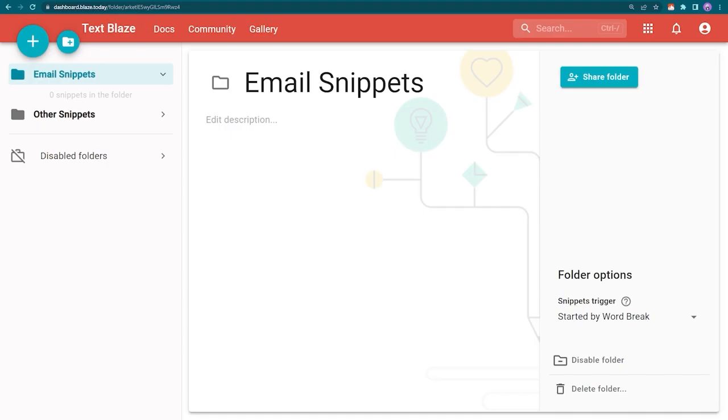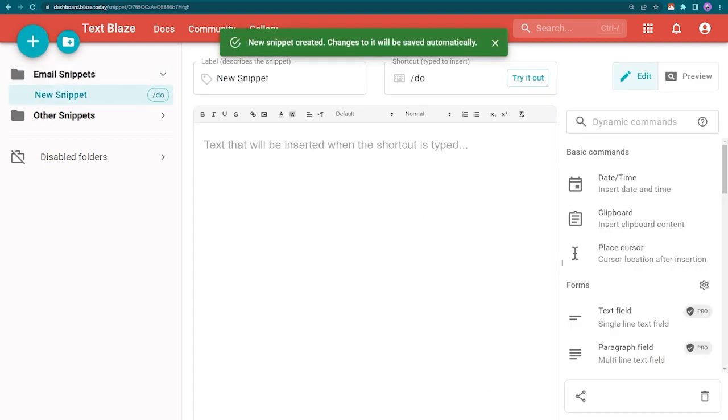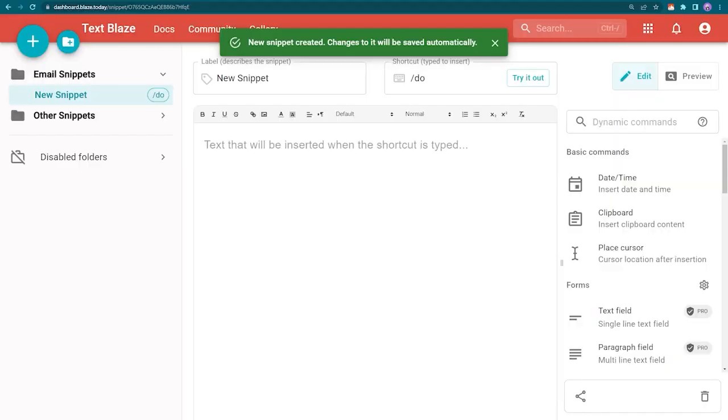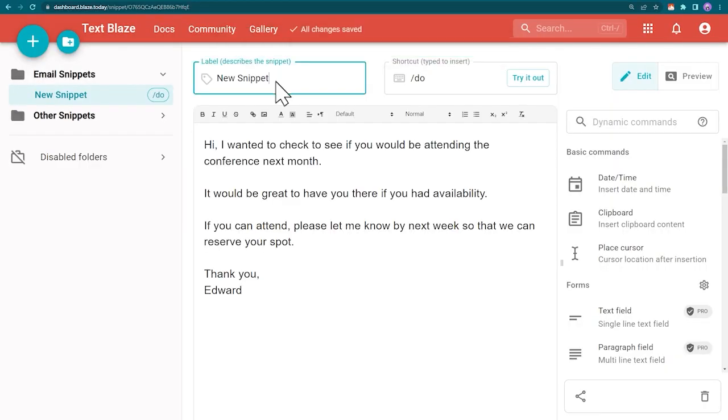We're going to use a Chrome extension called TextBlaze to automate this work. I copy and paste the email into TextBlaze. This will be our template that we also call a snippet. We can use it over and over again.